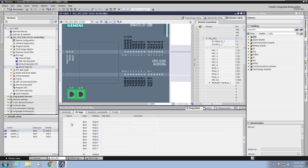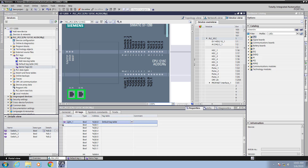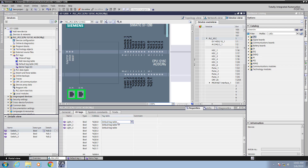Now if I go to the output area, for the first output I can actually type in a tag name and I will call this one light1. There are Excel-like features here in the IO tags as well, so I can use the autofill feature and drag down to auto-create the tags.